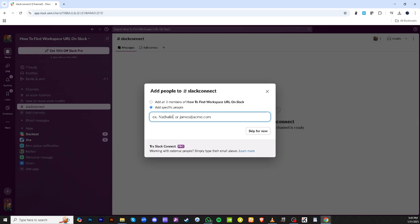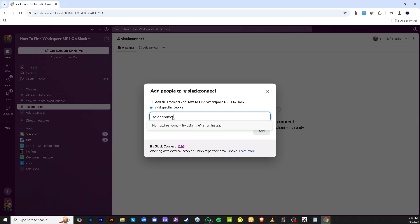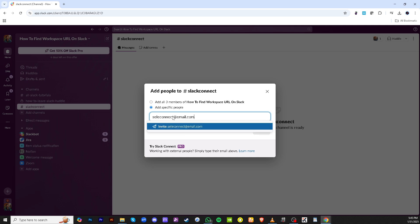When you're ready, choose Invite. If you need to bring in someone from outside your organization, click on Invite their email address. You'll then click on Add to finalize their invitation to your workspace.